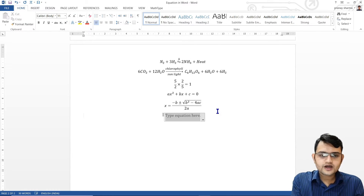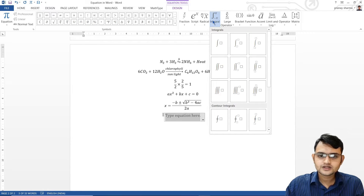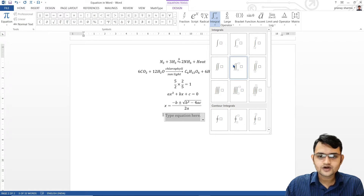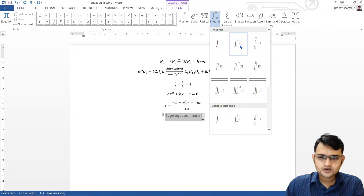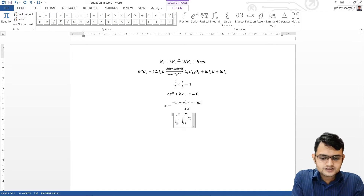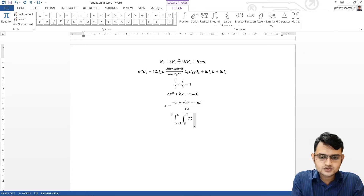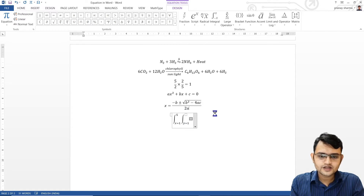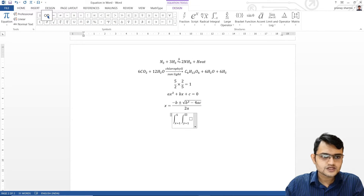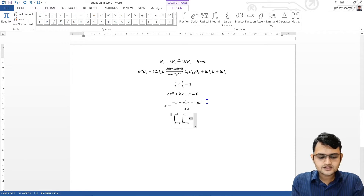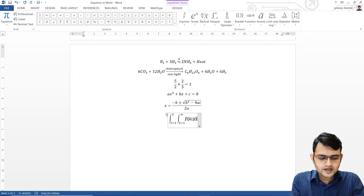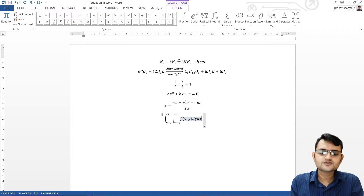If you want to write integrals, you use the integral signs from the ribbon. You have normal integrals, integrals with limits in various forms, and double integrals. For a double integral with limits, press the integral sign and then inside that box press another integral. For example, x goes from 1 to 5, and y goes from 1 to infinity — for which you use the infinity symbol. Inside the innermost box, write the function f(x,y) followed by dy dx.